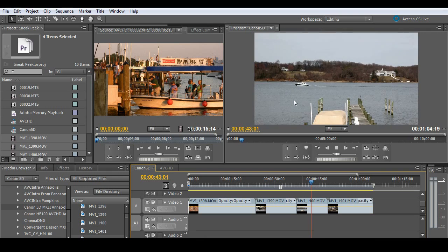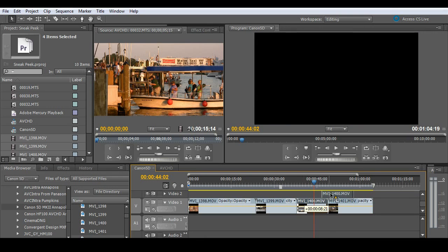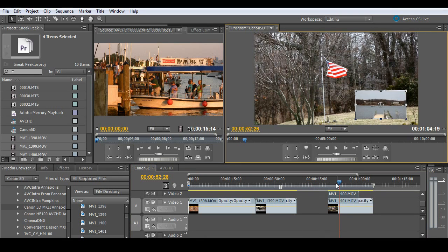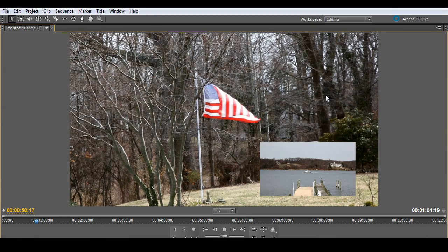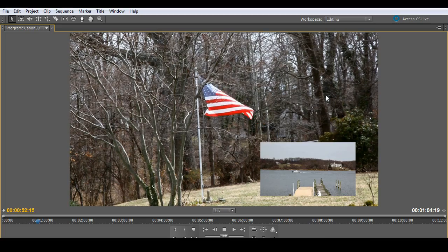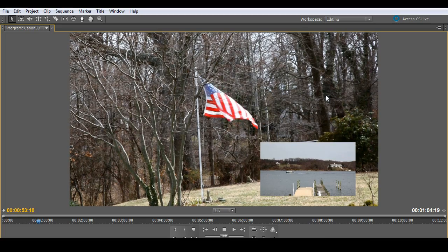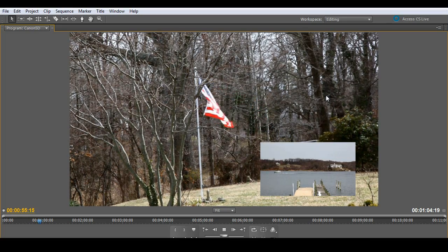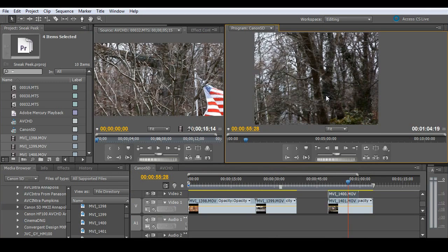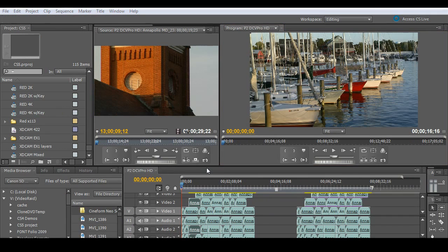And just hit play. Play's absolutely beautiful. You want to go ahead and do a picture-in-picture. Go ahead and bring that up full screen. And hit play. Lots of requests for digital SLRs. No problem with the Mercury playback engine.